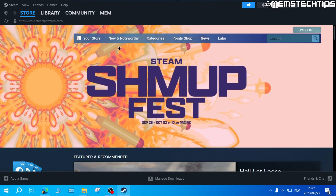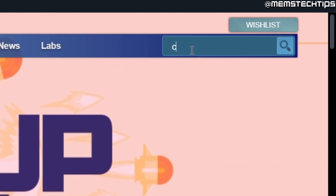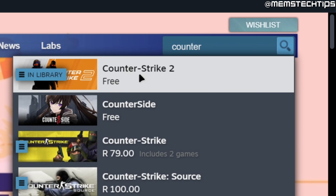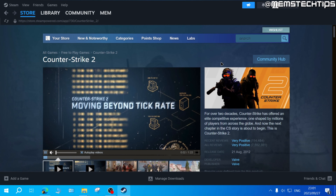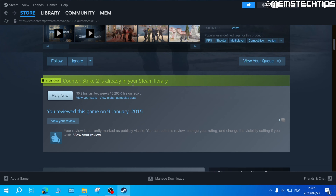But if you've never installed CSGO, to get CS2 in Steam go to the store. Once you're in the store, head over to search and type Counter-Strike. Counter-Strike 2, which is a free game, will be the best result, so go ahead and click on that.